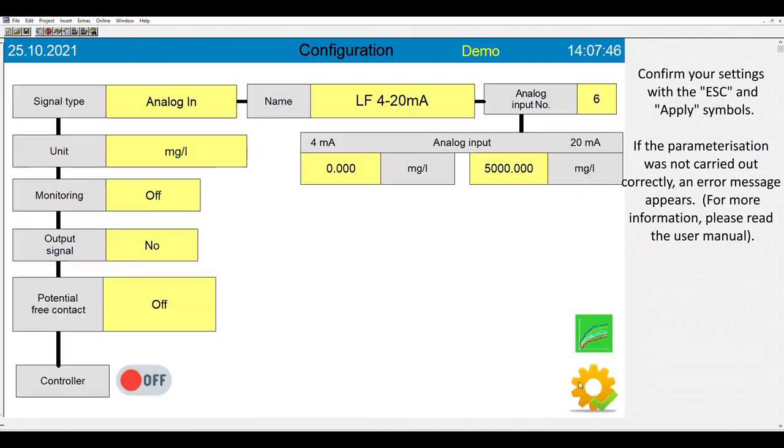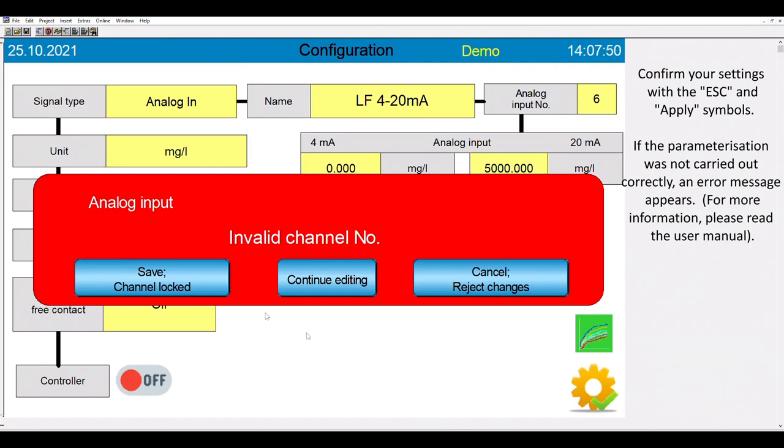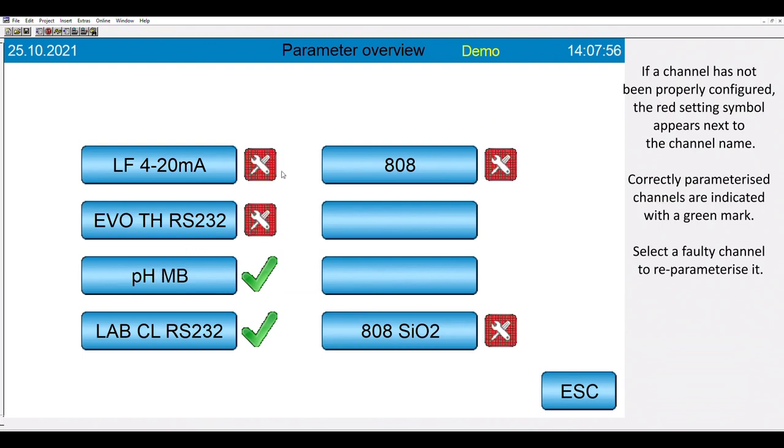If you make an incorrect programmation, an error message appears. Select the 4D channel and restart the setup.